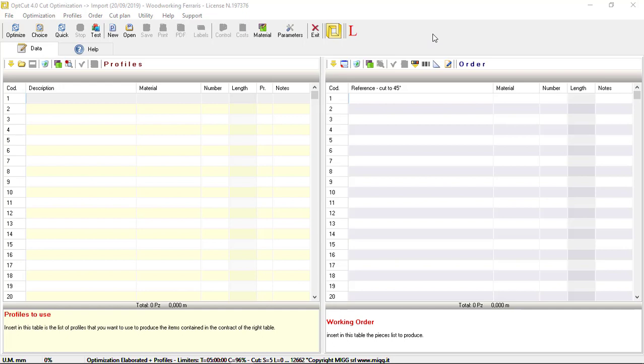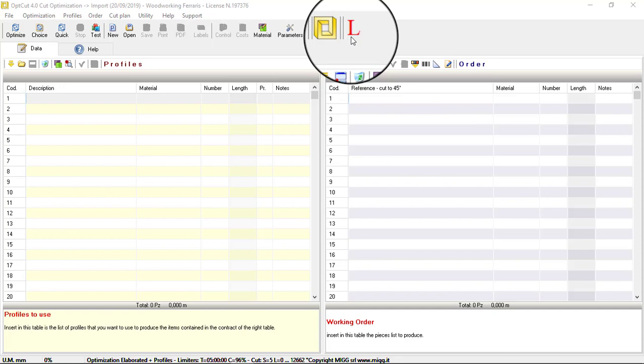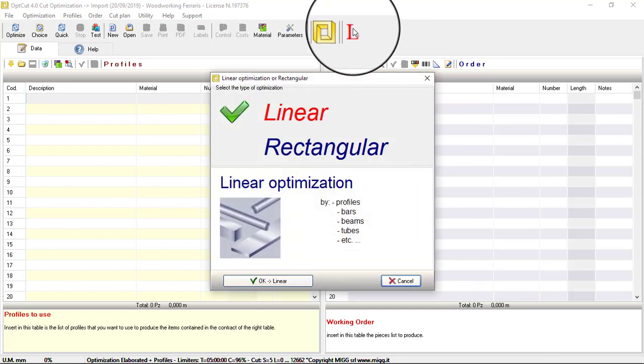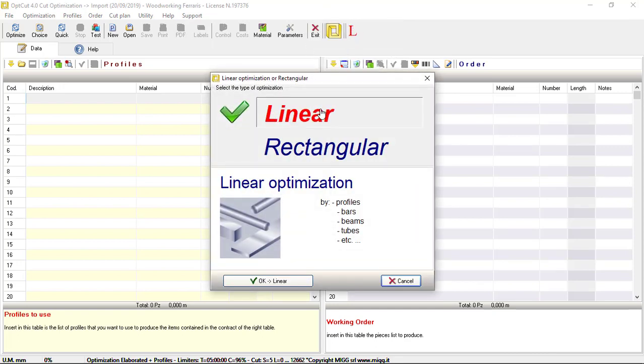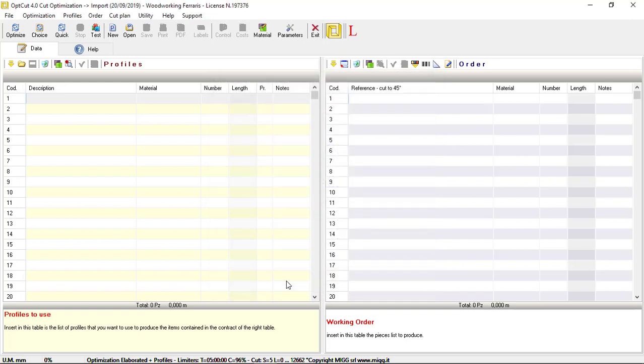To do this, first check that the symbol L appears in the upper right corner of the program window. If this is not the case, double-click and select the type of linear optimization manually.